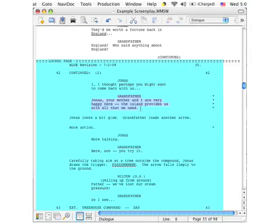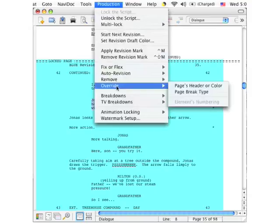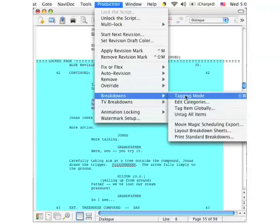Here's how it works. You go up to the production menu, which has been moved from the previous topic so that we can accommodate this pop-out menu. Go down to breakdowns and you see a pop-out menu from which you select tagging mode.